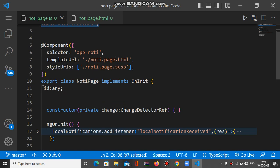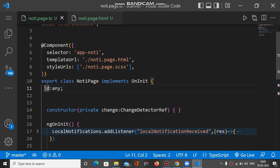After this, I create a global 'id' property of type any. This id property will be used when we schedule the local notification — we assign an id inside the notification options, and that id indicates that particular local notification. When we want to cancel the notification, we use this same id. So the same id is used for both scheduling and cancelling the local notification.